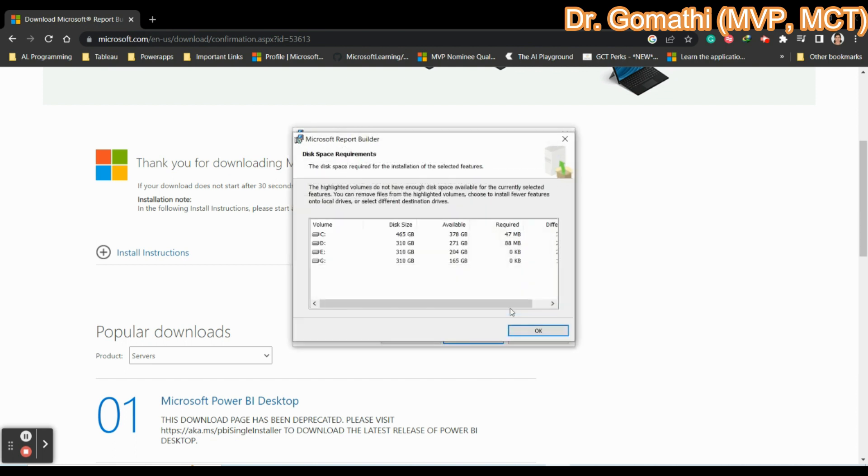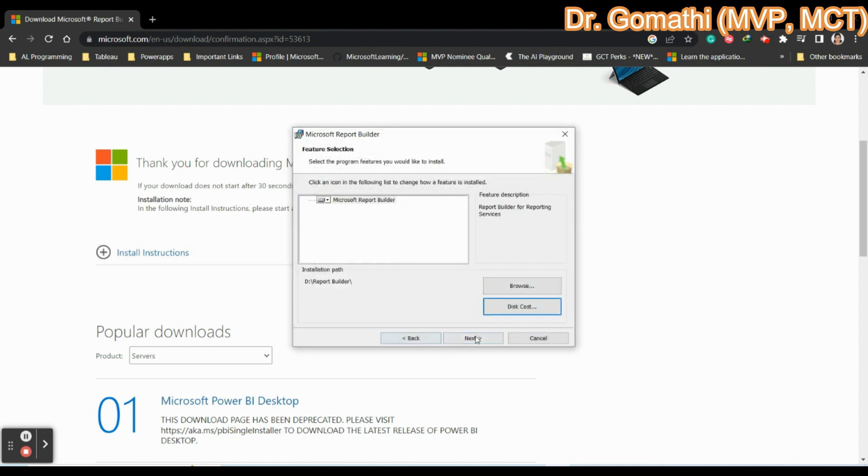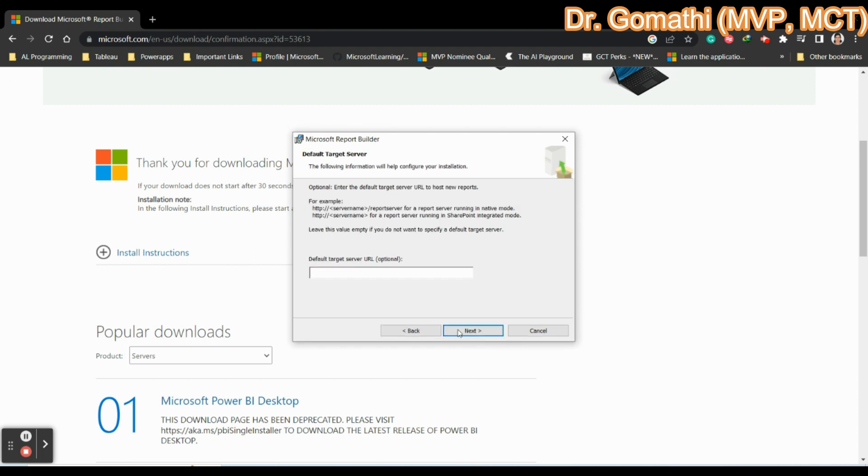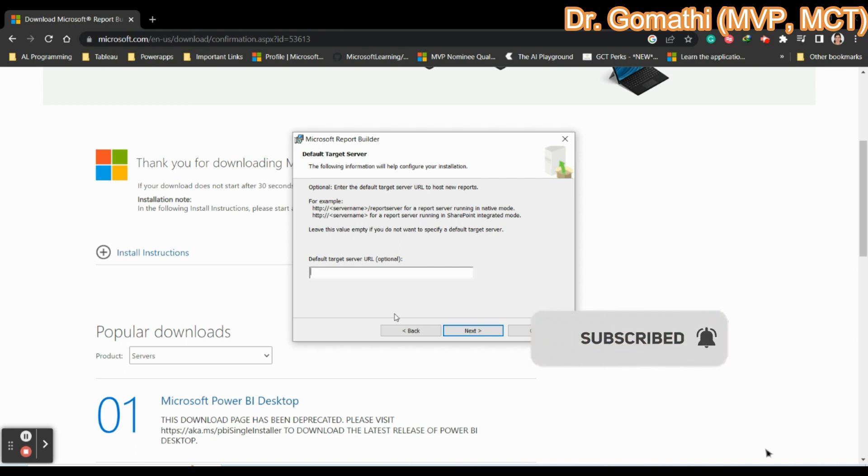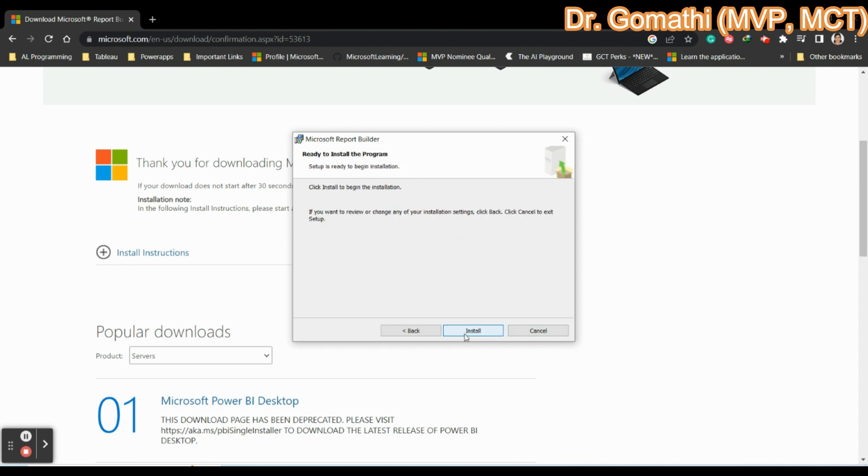You can see what is the disk cost, how many spaces you have. Once if you select that, you can click next. If you want to select any target server URL, you can select it. Probably, this will be provided to you by your organization itself. If you have any server like SQL server or some other server name. This is a SharePoint integrated mode, your report server native mode. Whatever that you can use it. If you don't have, don't worry. Just click next.